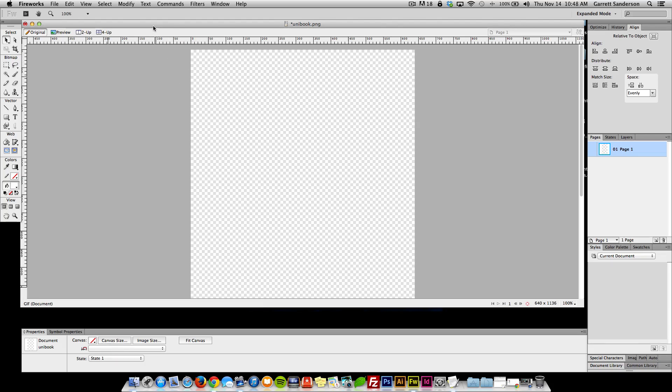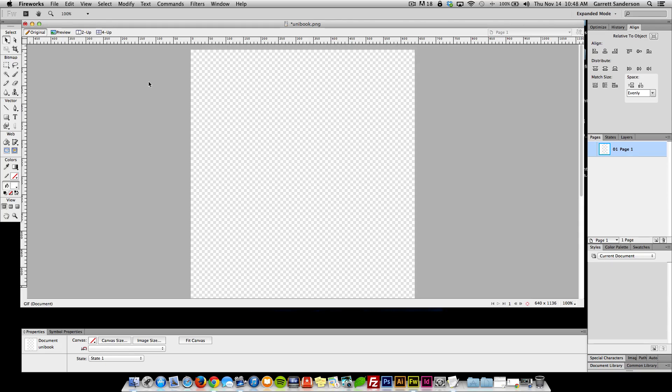I'm not going to do a logo or anything, just Uni Book in some font. I'm really going to be focusing on the user experience and the user interface.